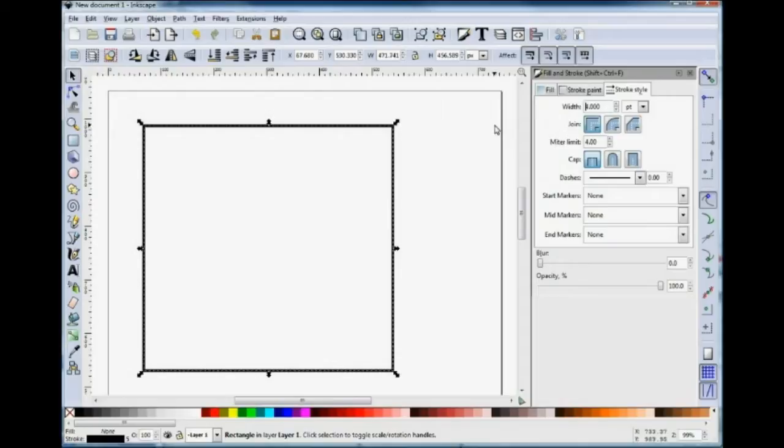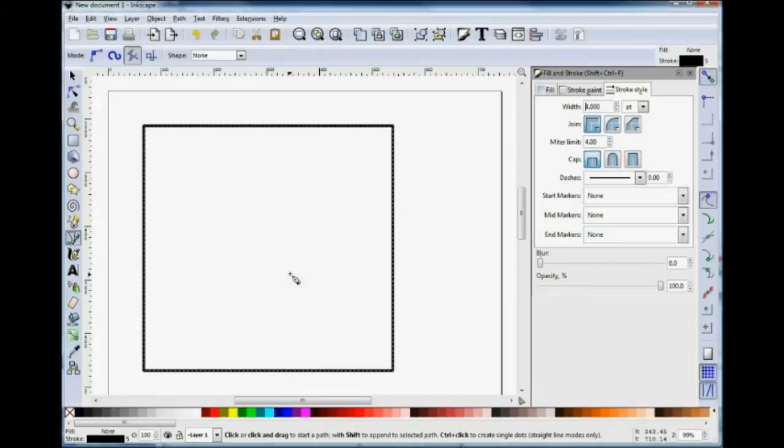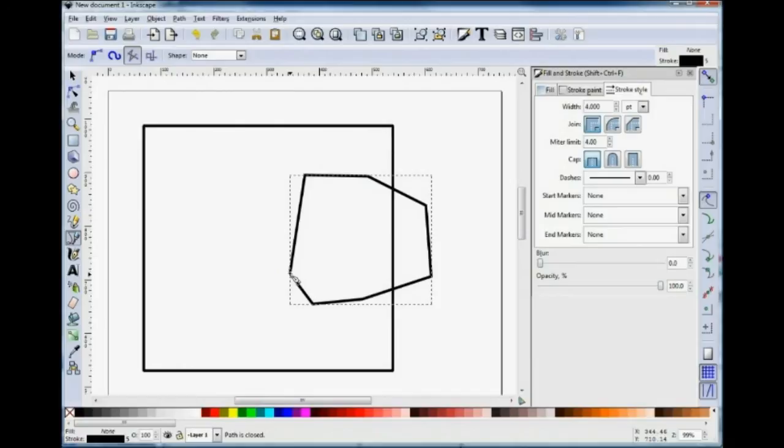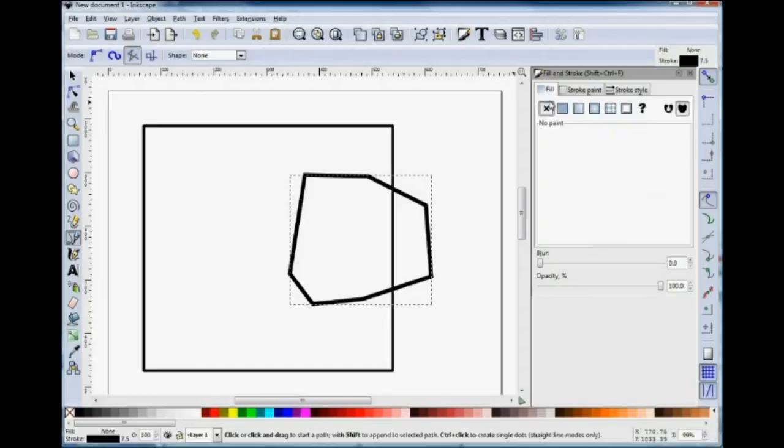If we draw a different kind of shape, a less formal shape, using the Draw Bezier Curves and Straight Lines, let's say an object like this. Again, we can go in, and we can change the width of the line. We can put some Fill in there as well, and if we don't like the colour, we can choose another colour for the Fill.